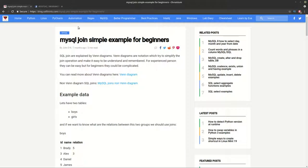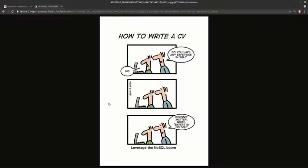Before to start with the examples and the queries I will show you a joke about SQL. You can see how to write your CV if you don't know SQL. So do you have any expertise in SQL? No, doesn't matter. Write expert in noSQL.